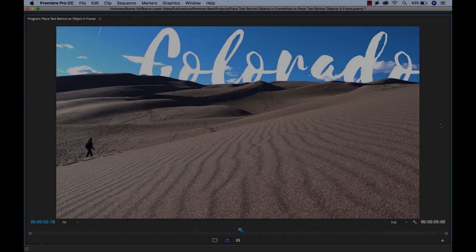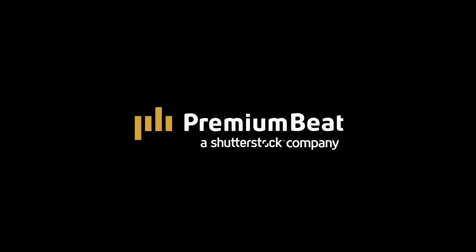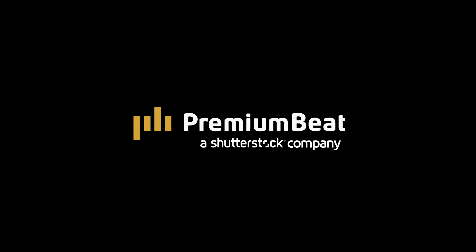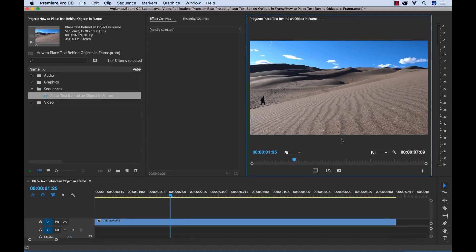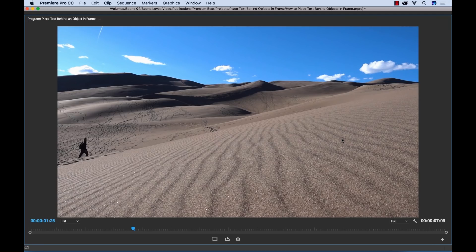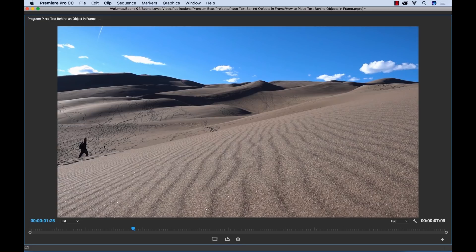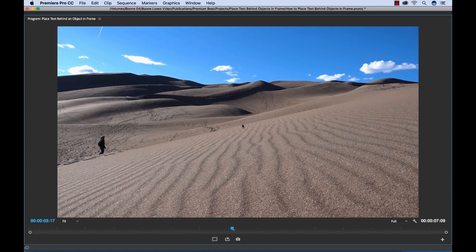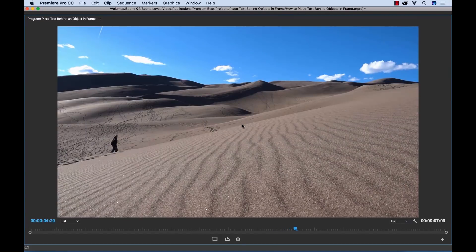So let's get started. Okay, so here's the shot I'm working with in this particular tutorial. I have a guy walking up through the sand dunes here, and now what I want to do is I want to add some text to this scene.